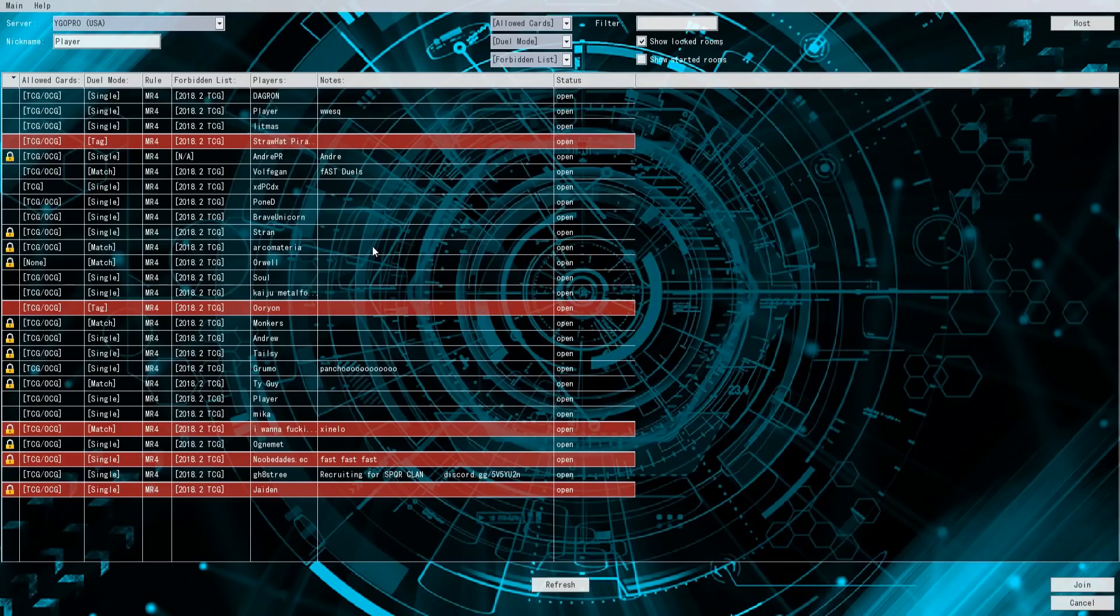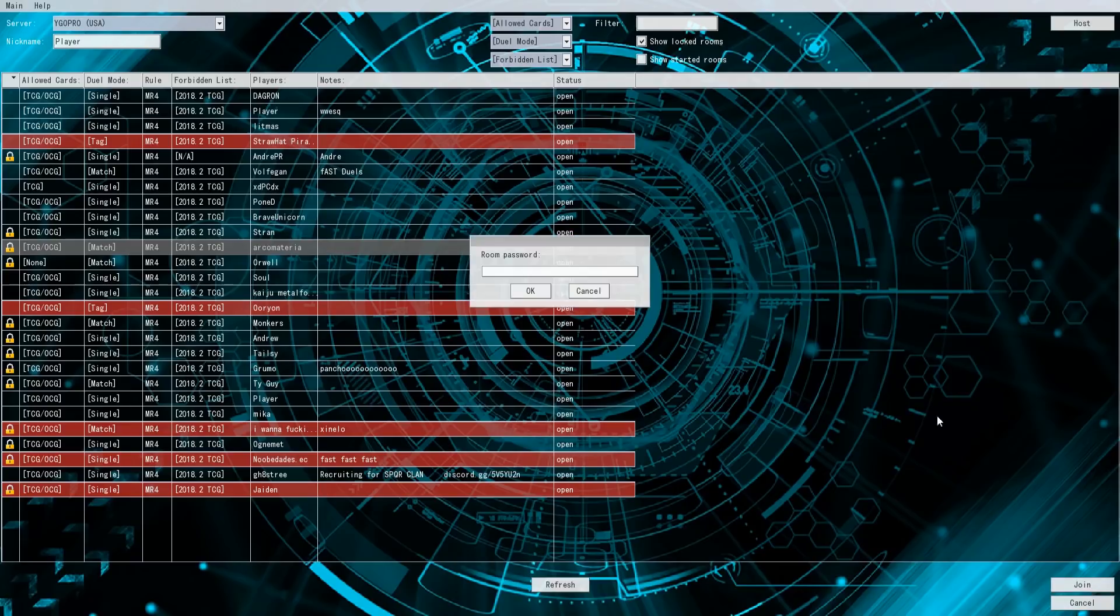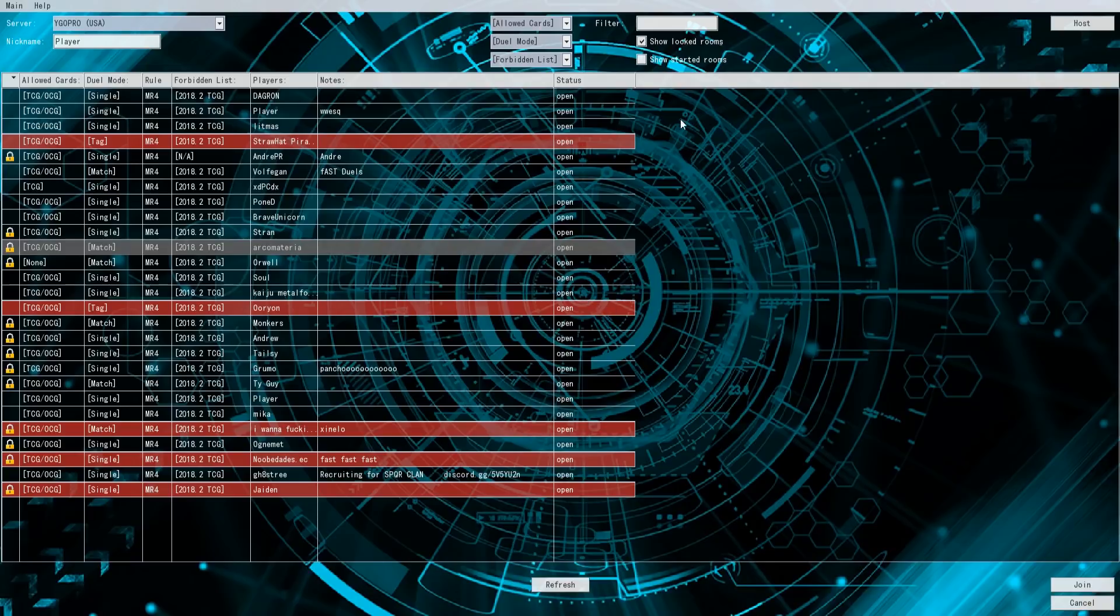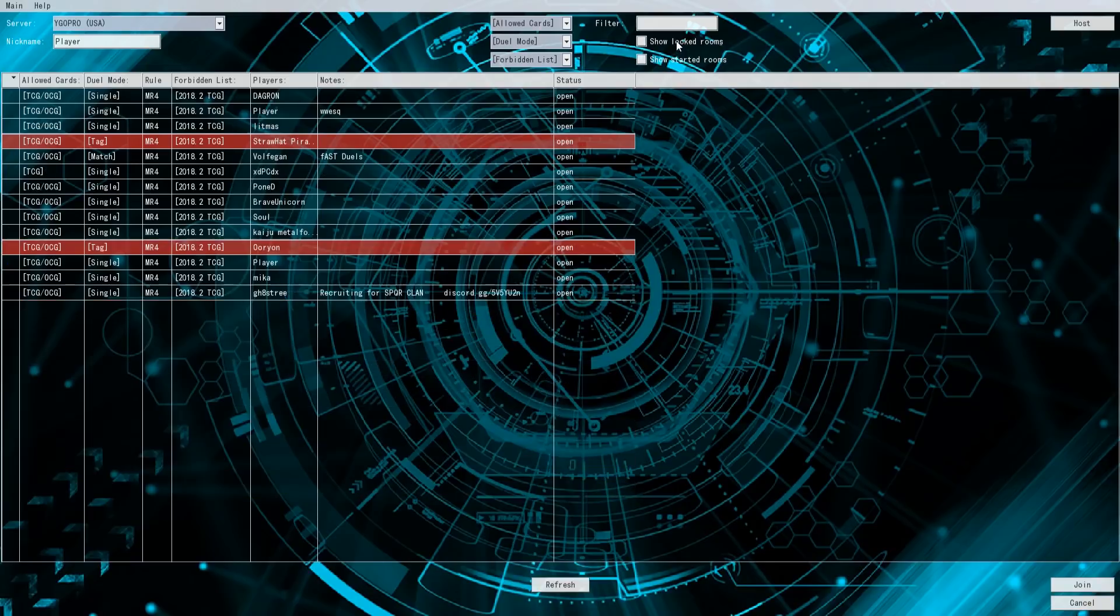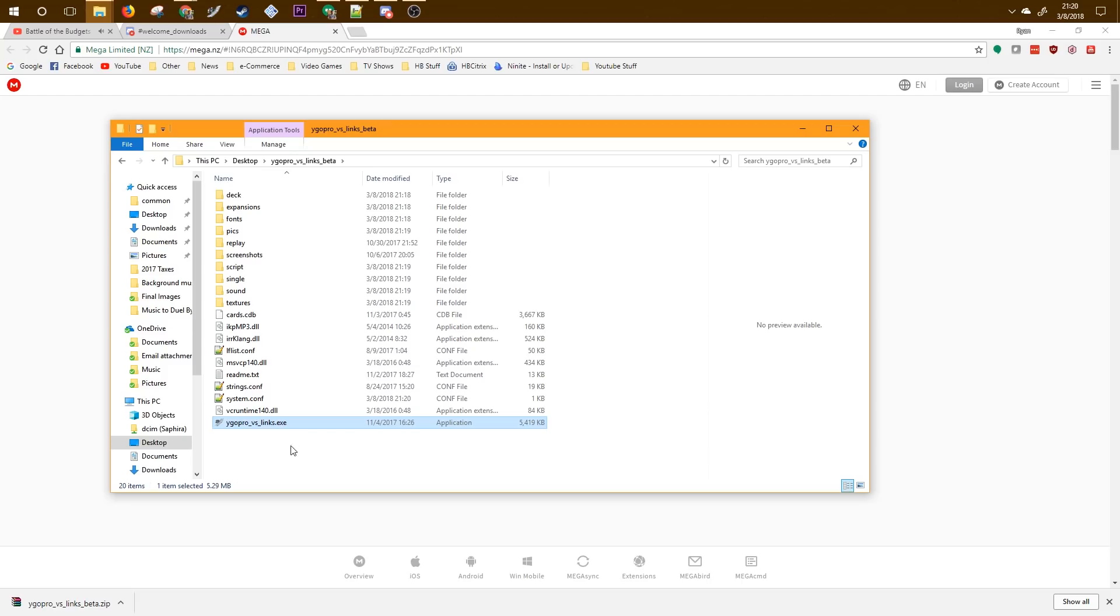Or if you're feeling lucky, you can just click a random person and hit join. This one has a password on it, but if you uncheck that box at the top, it would only show the ones that are open. So you can hop in and duel anybody who has an available room.